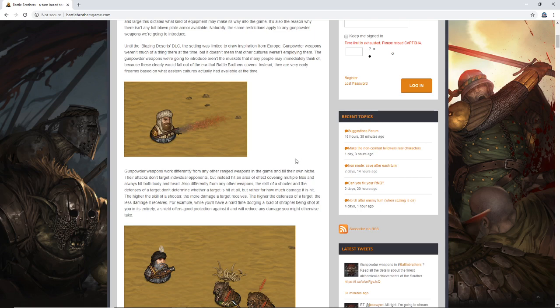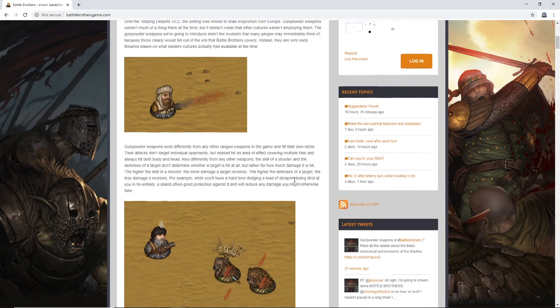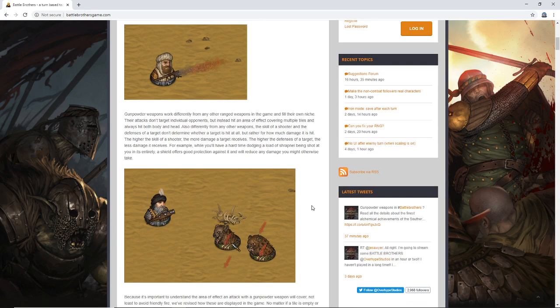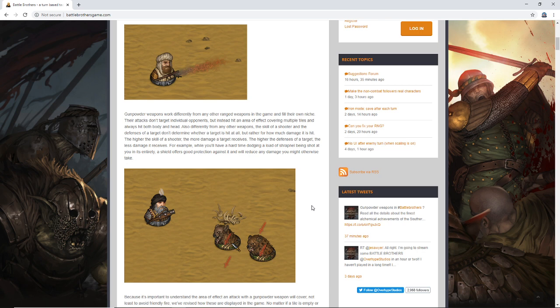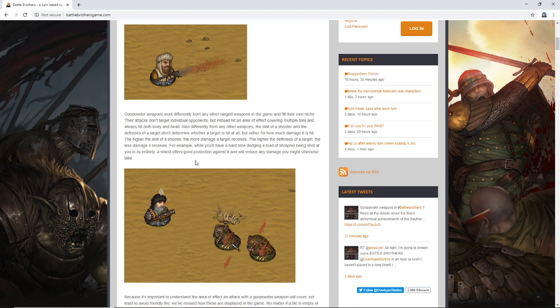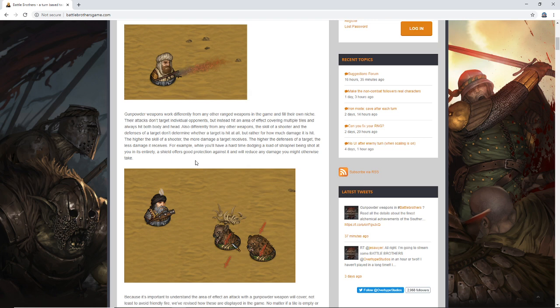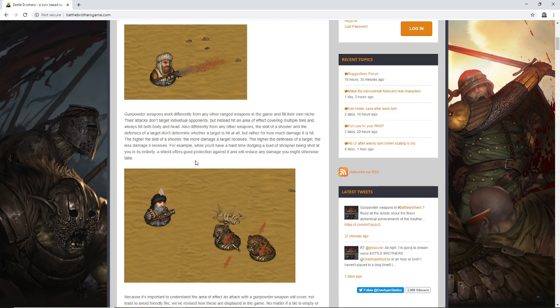Gunpowder weapons work differently from any other ranged weapons in the game and fill their own niche. Their attack doesn't target individual opponents, but instead hit an area of effect covering multiple tiles and always hit both body and head. Oh, that sounds dangerous. Look at them shooting at these like hyenas or something, these rabid hyenas. Also, differently from any other weapons, the skill of a shooter and the defenses of the target don't determine whether a target is hit at all, but rather for how much damage it is hit. The higher the skill of a shooter, the more damage a target receives. That's interesting, it makes sense.